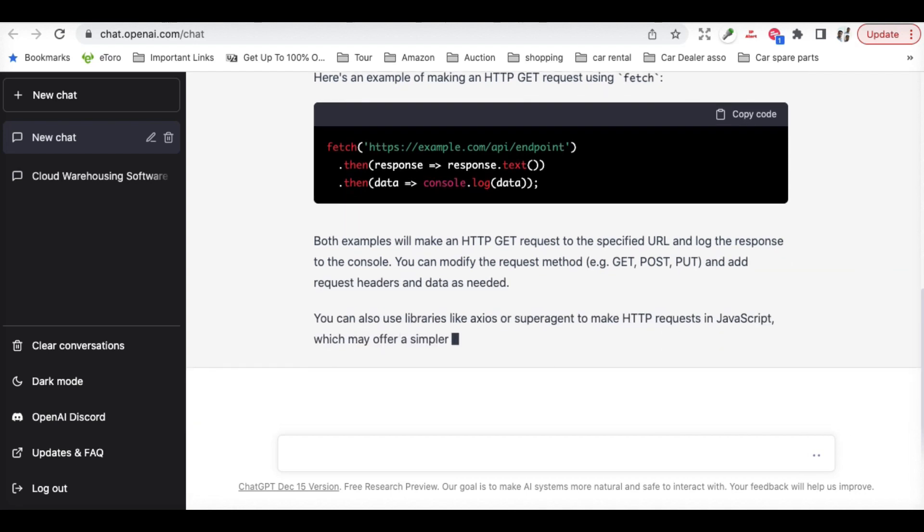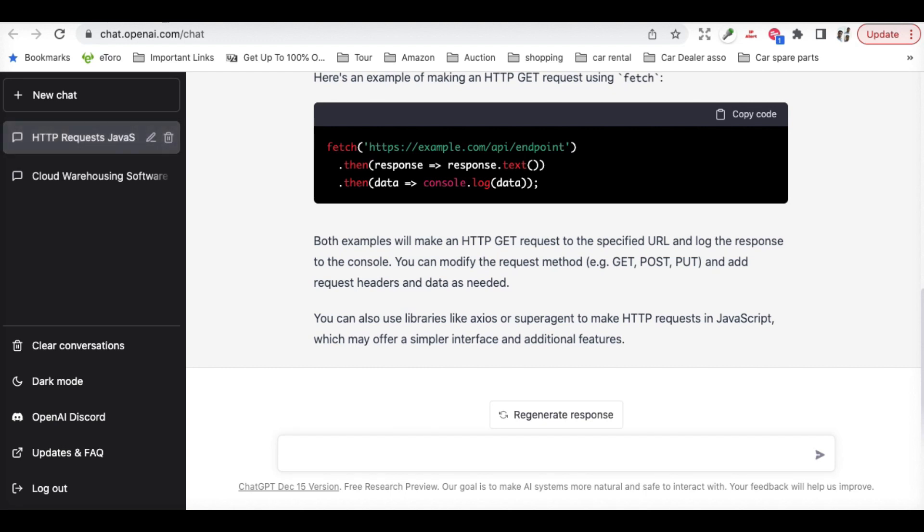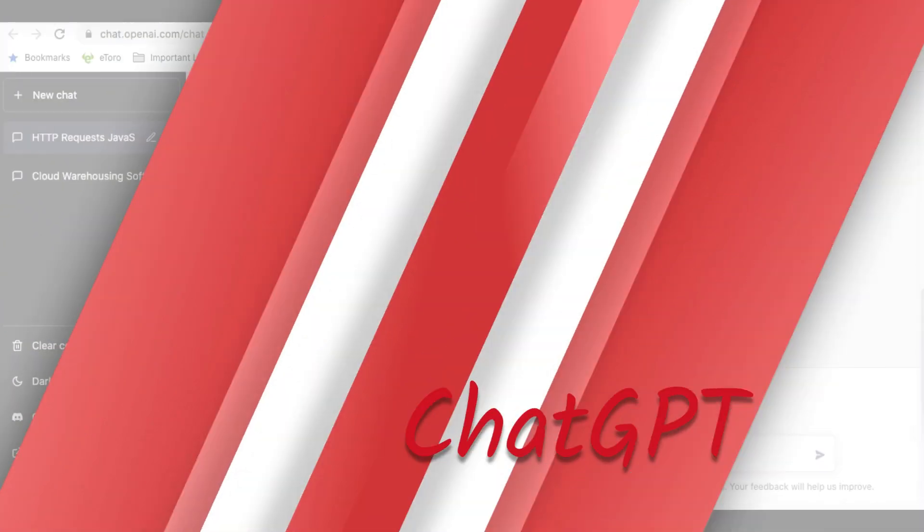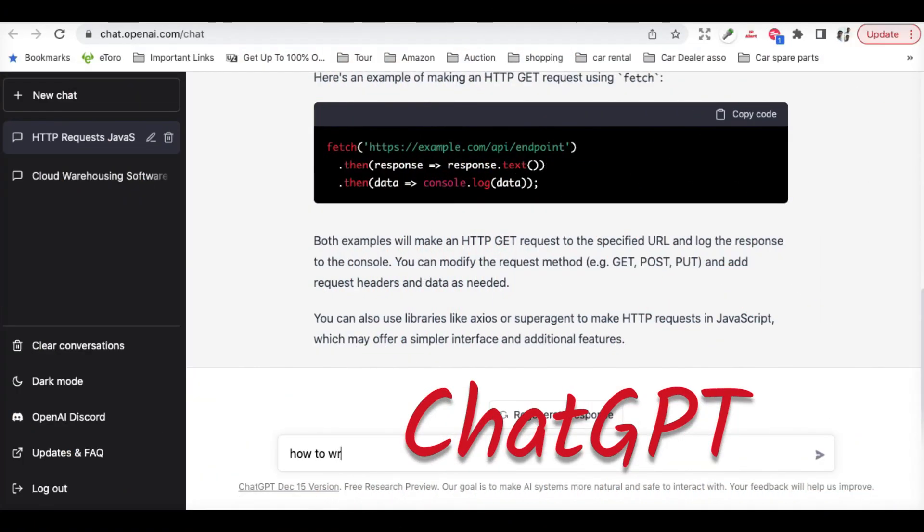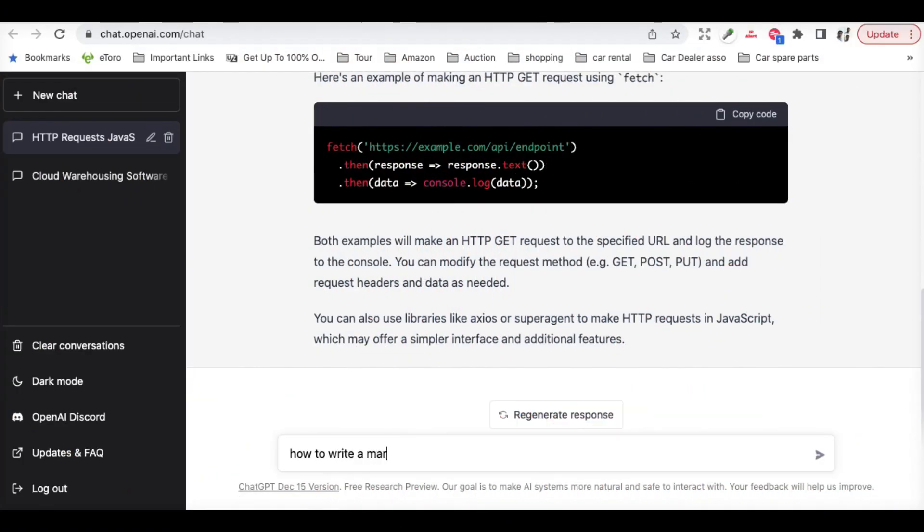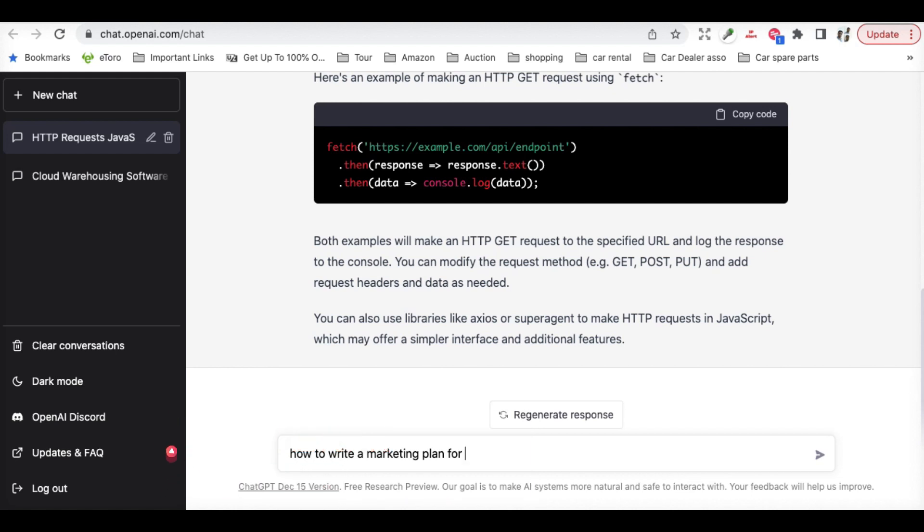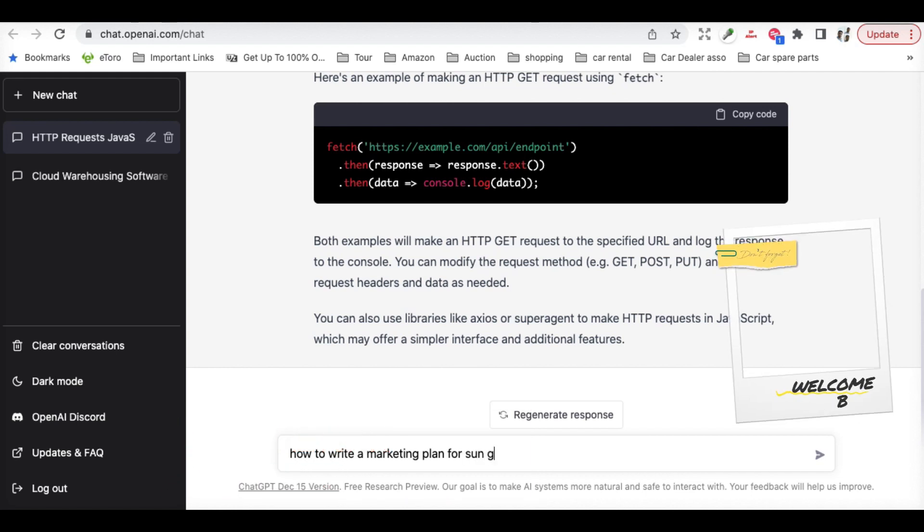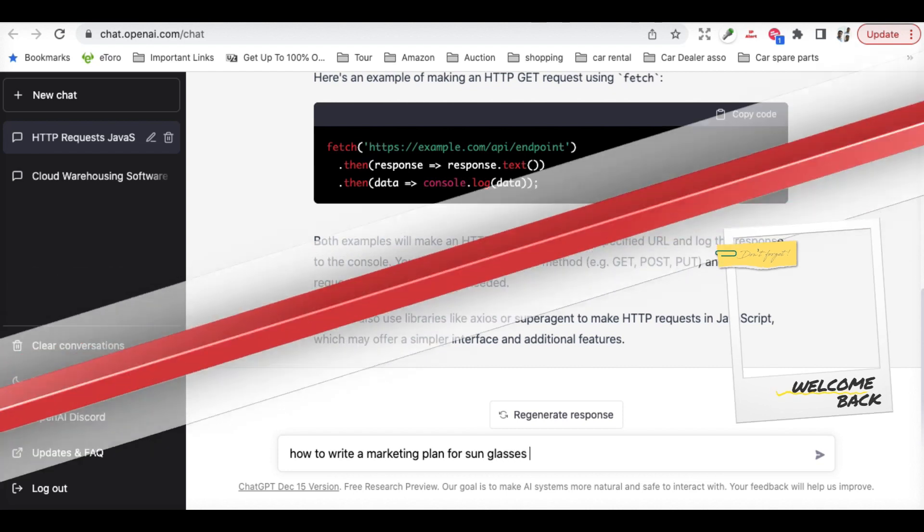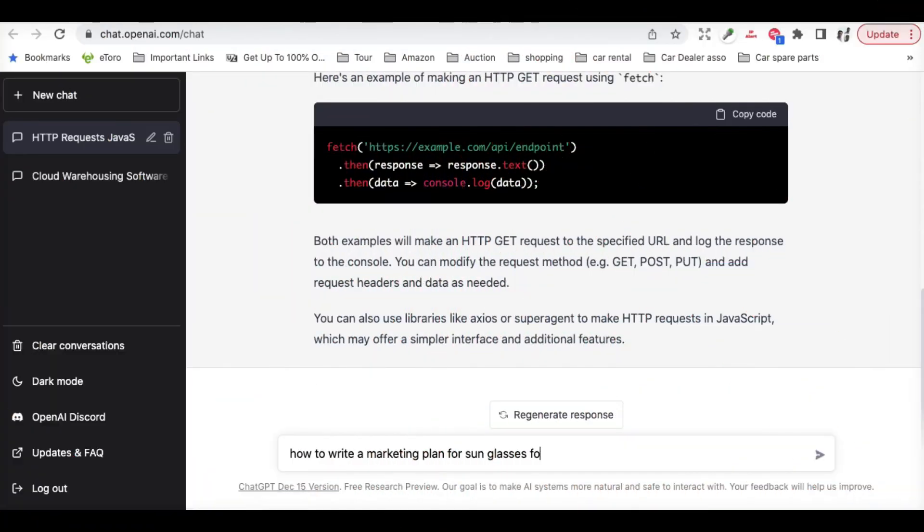Even the programmers can take good advantage of this tool. So let's write something else. How to write a marketing plan for sunglasses for Facebook.